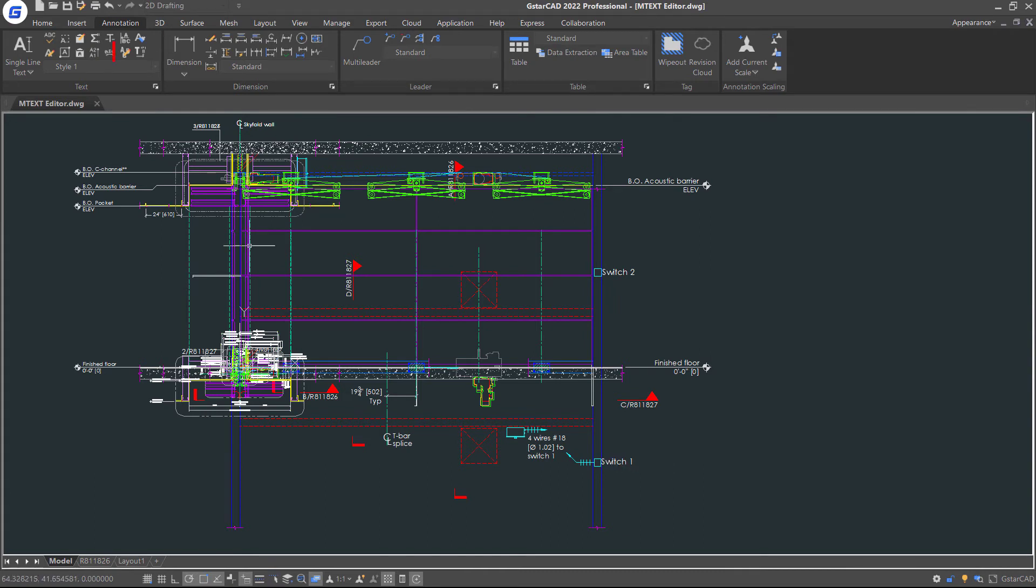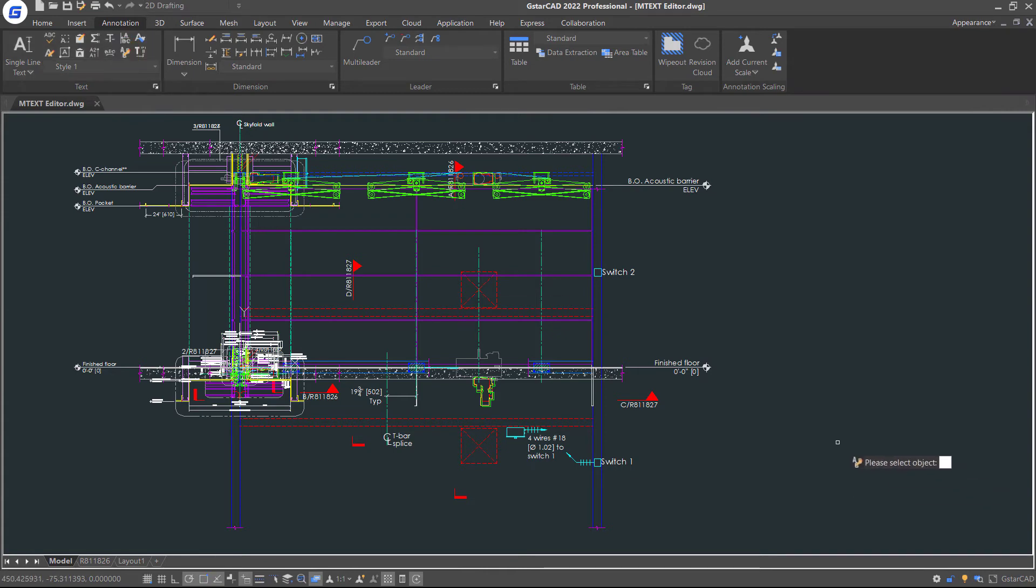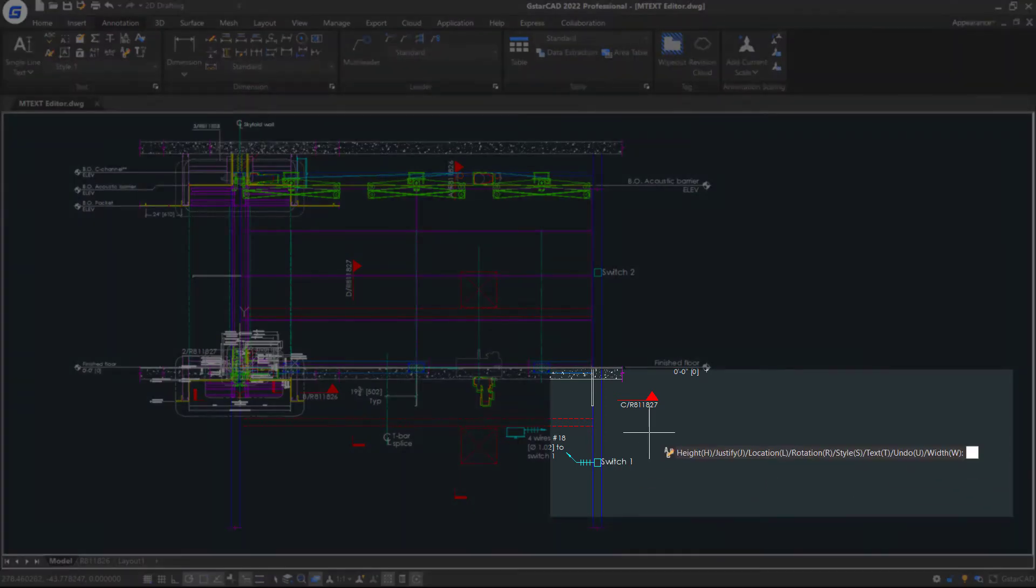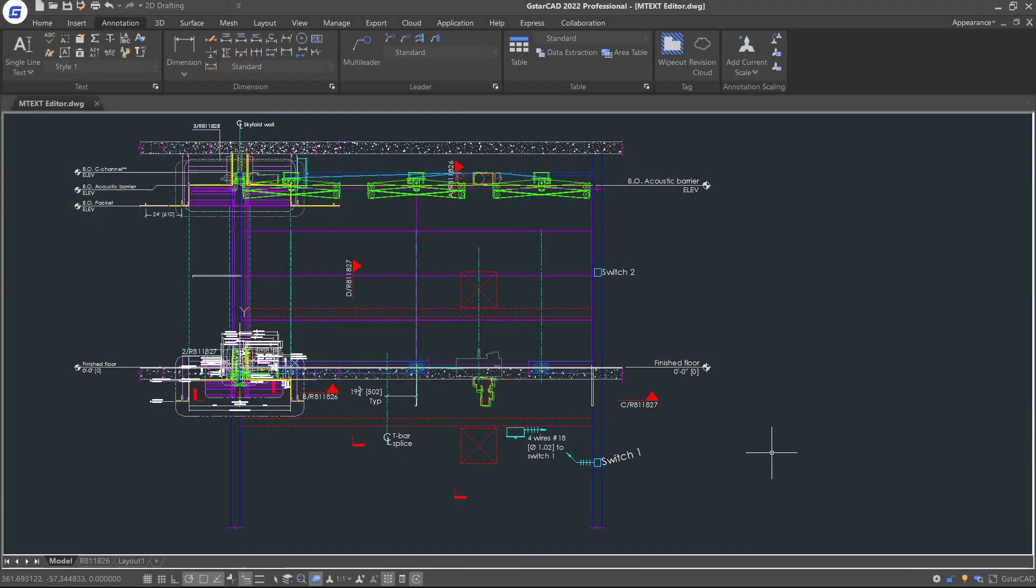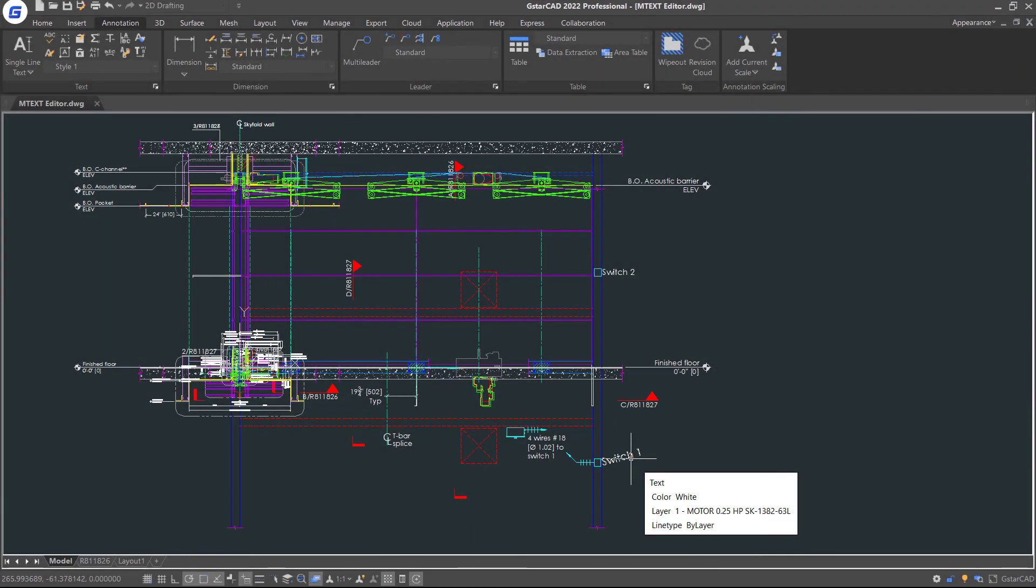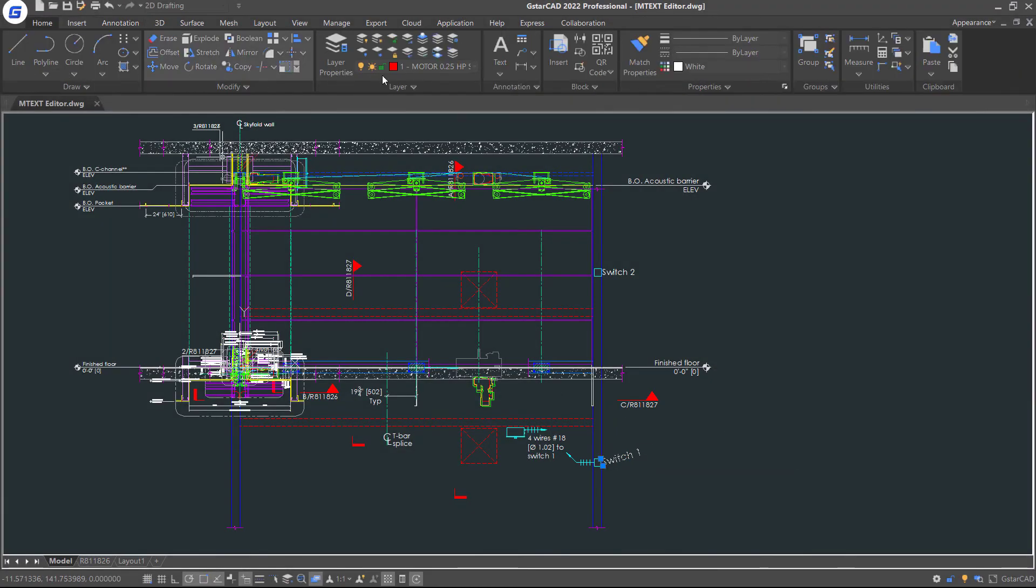You can also use Change Text feature to change height, justify, location, rotation, and styles of text. Press Enter to enter the command. Then change its color.